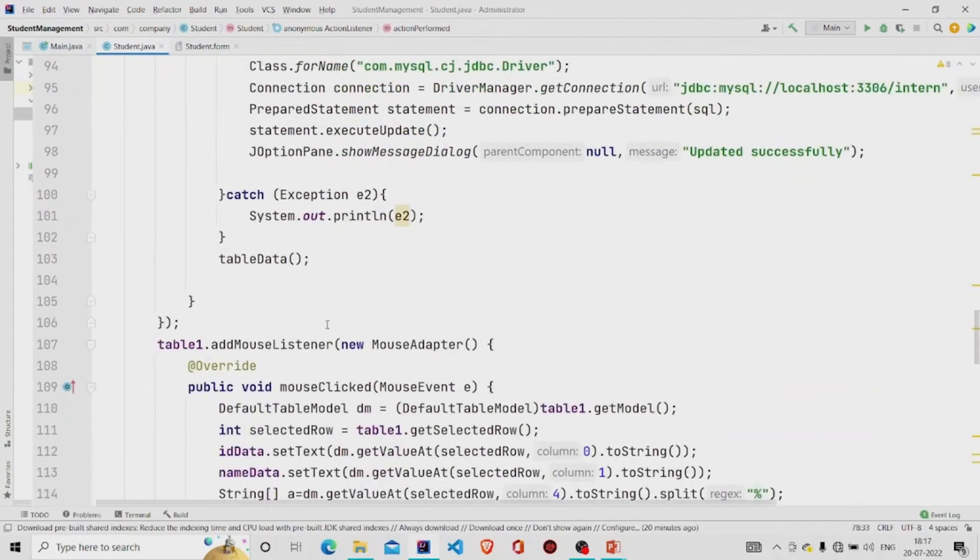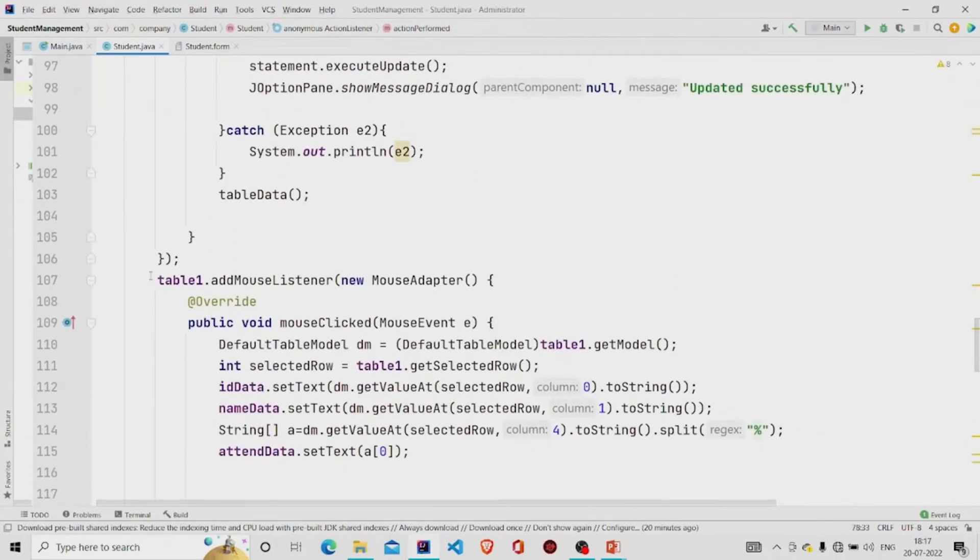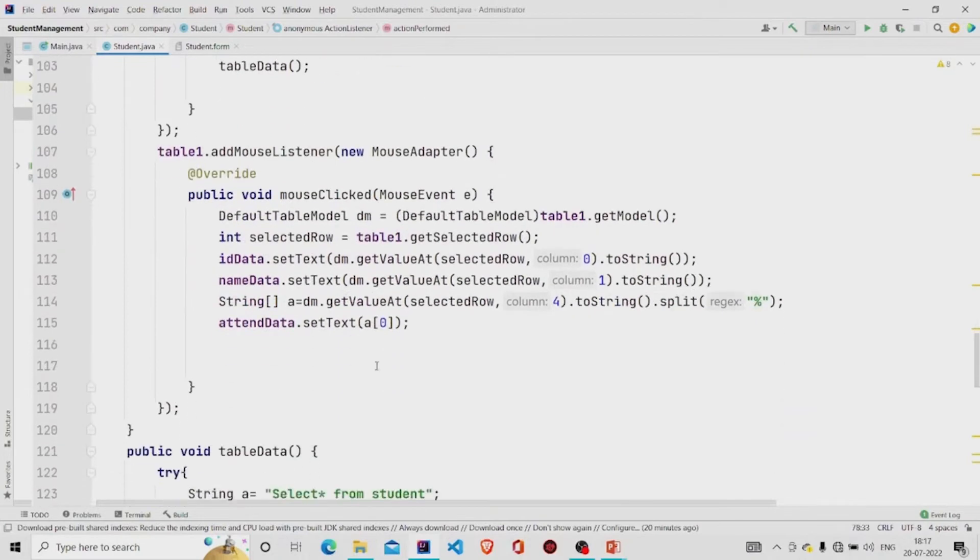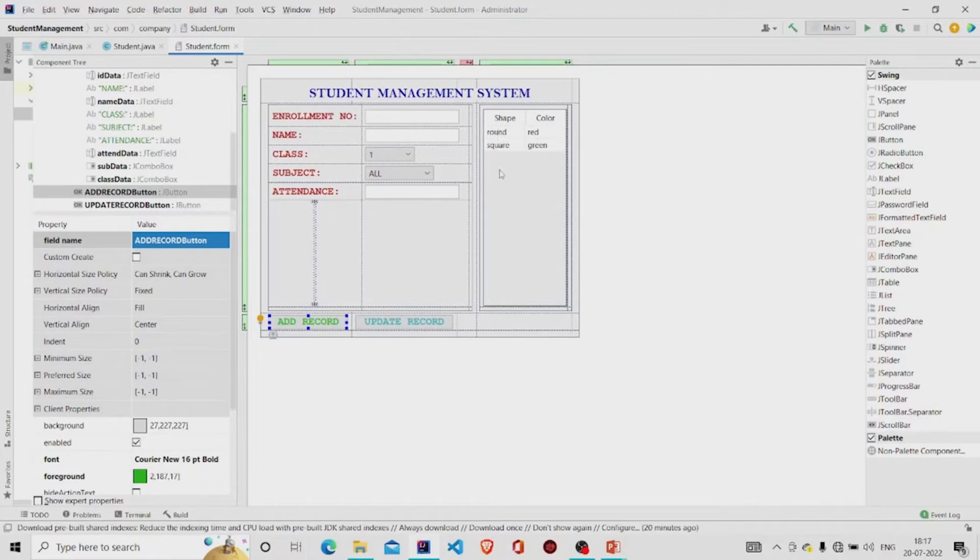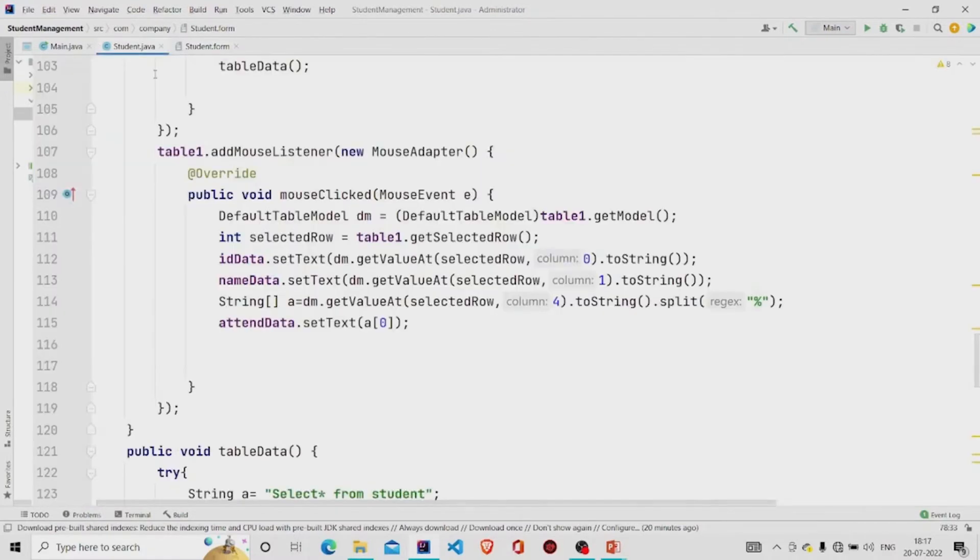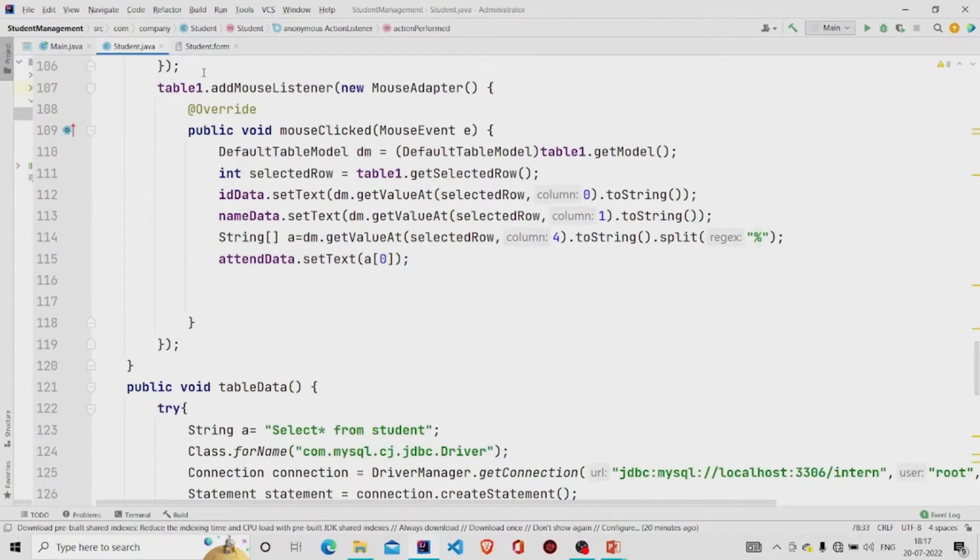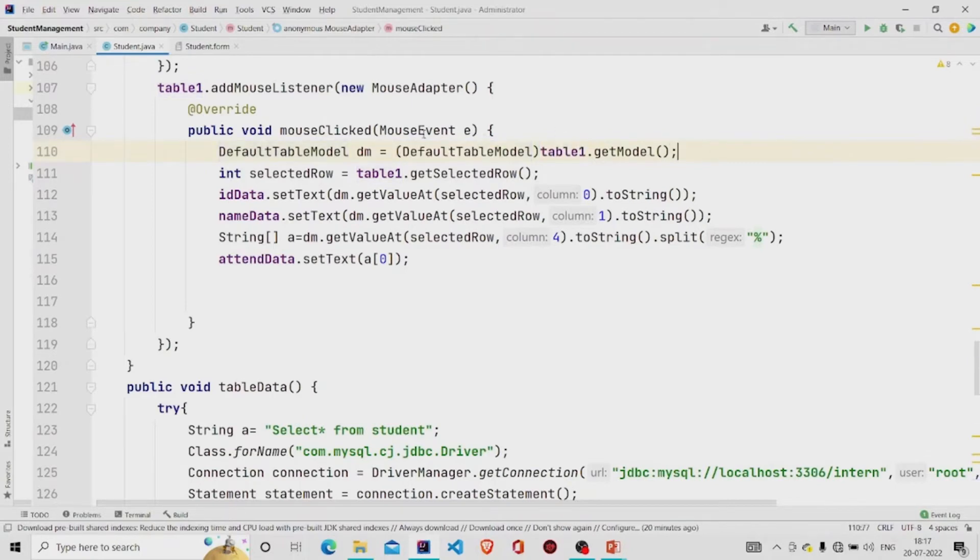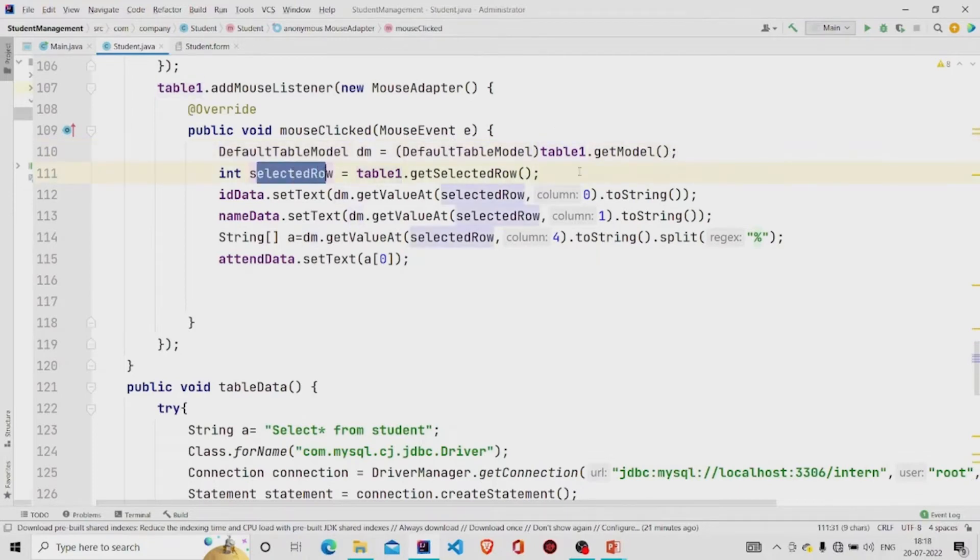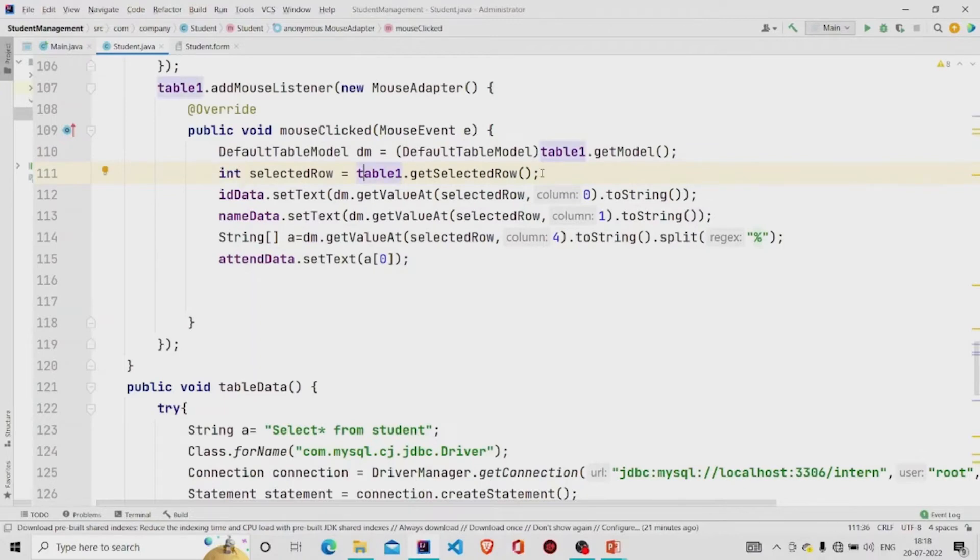This is my listener. So whenever you click on the table, any selected row, so the rows are numbered as one, two, three respectively and the columns are zero, one, two, three respectively. And then I'm just getting the model table.getModel and converting it into default table model type, storing it in dm, and the row in the form of integer, so calling this method getSelectedRow.